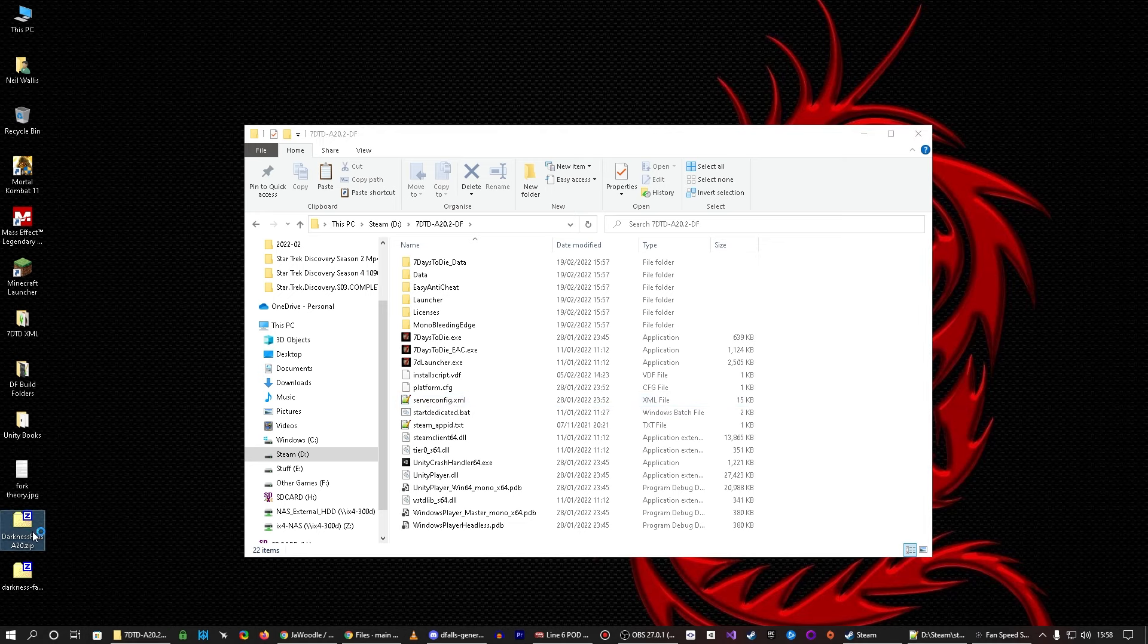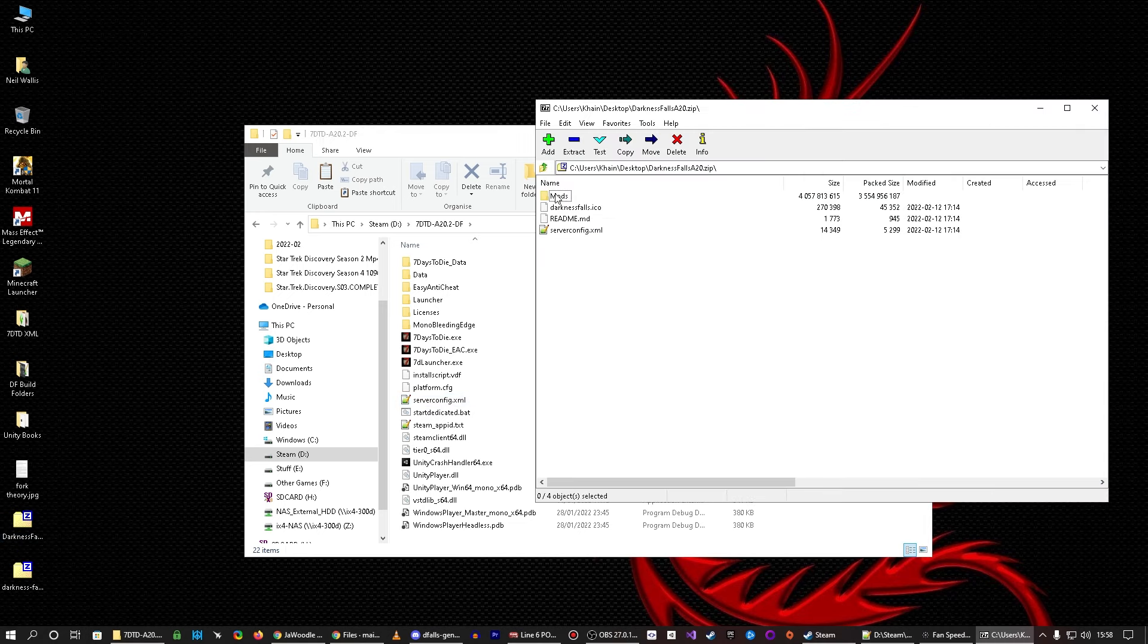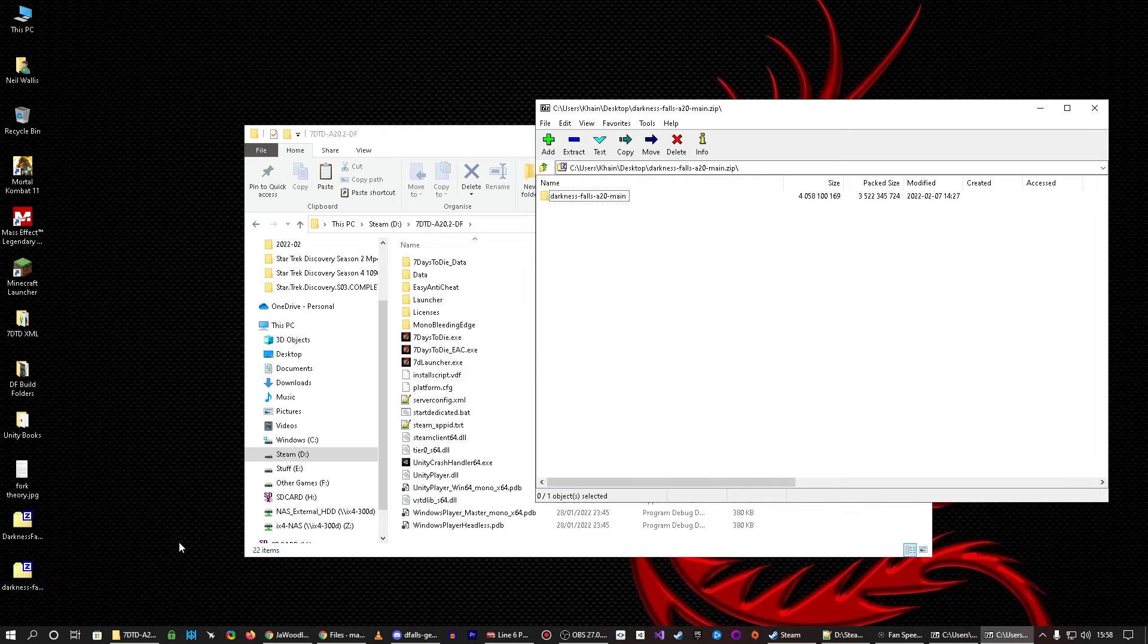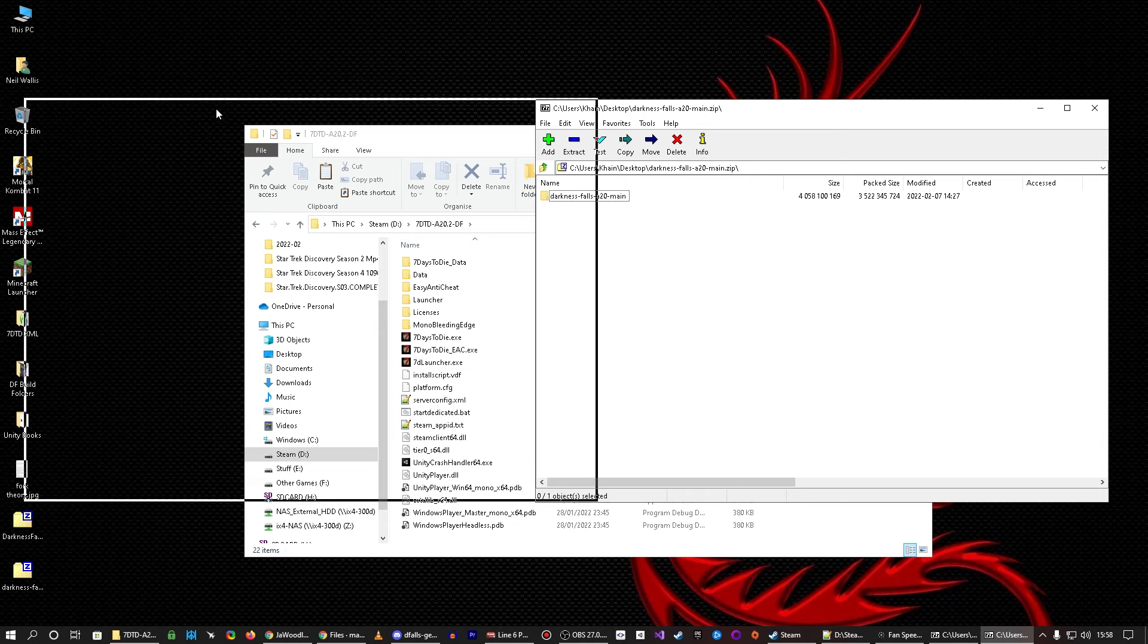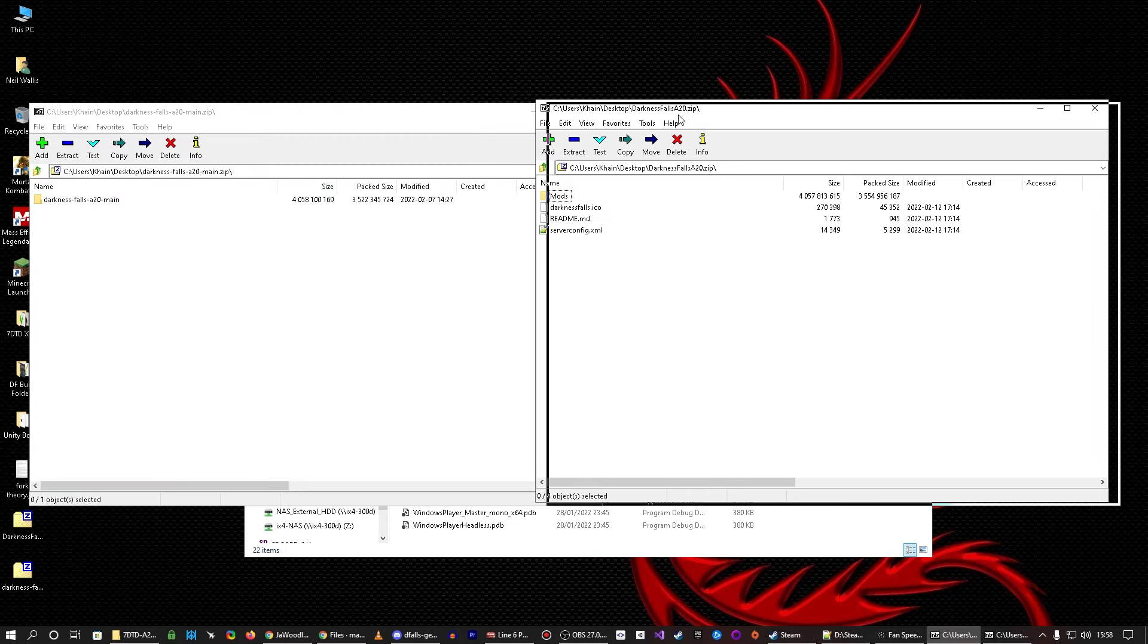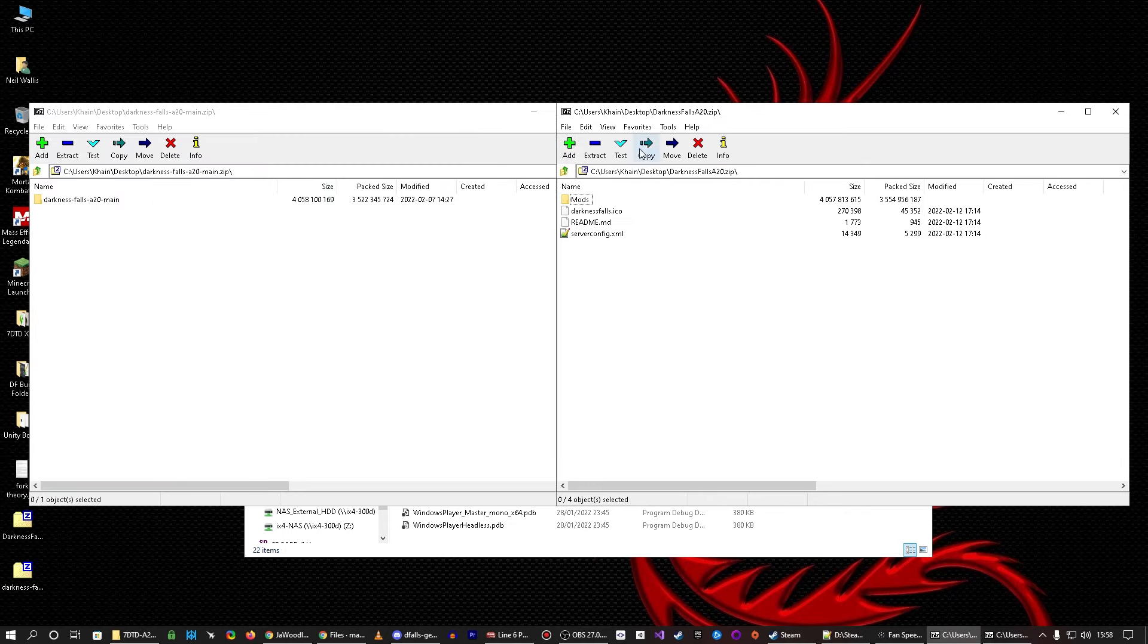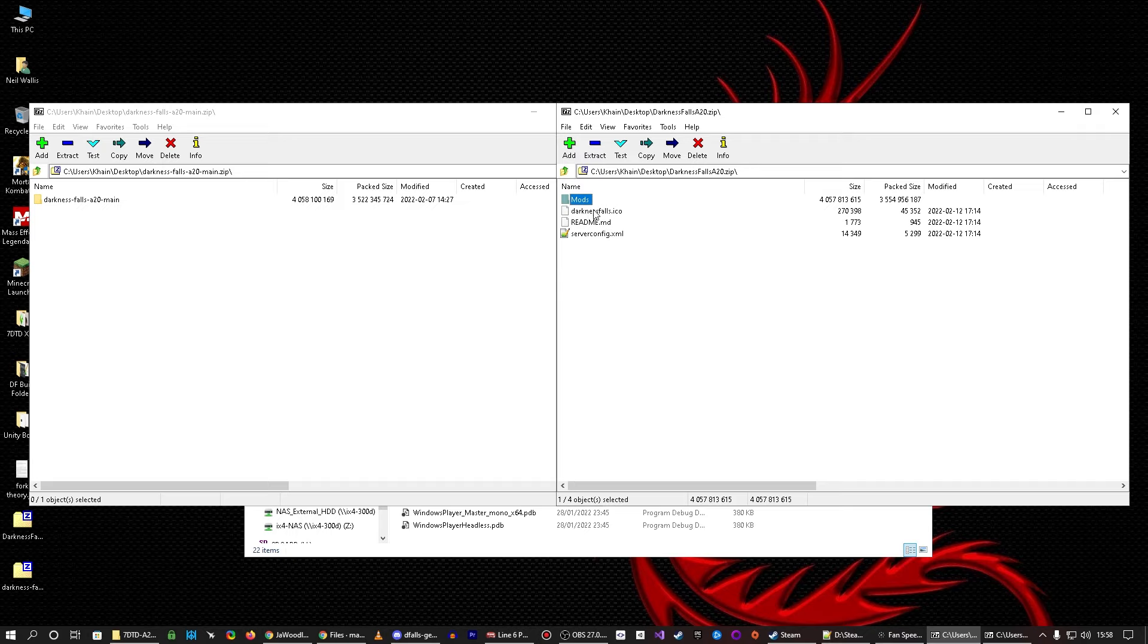So, you've got your copy. Now, the Azure one, you open it up, and it's got mods, Darkness Falls A20, a readme, which you don't need, and a server config, right? If you open the GitLab one, which is this one, let me put them side by side, you can see there's a difference. This has a folder in it. So, if you open this one, you just grab that, that, that, and drop it into this folder.